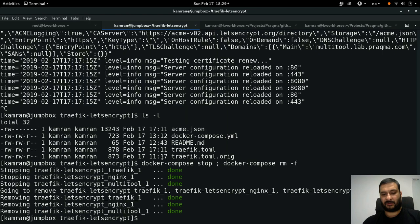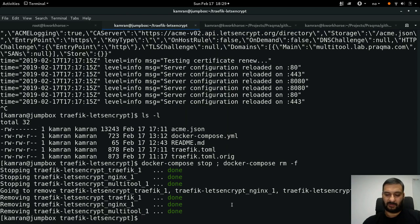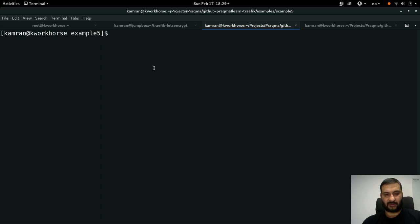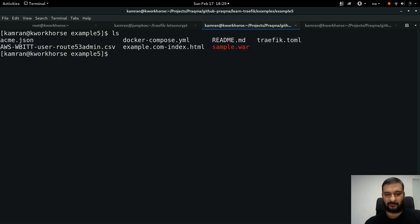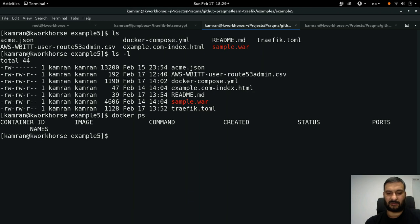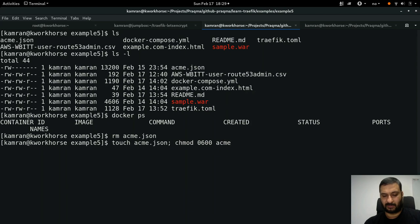I have stopped the Docker Compose stack on my public web server so it's out of the picture now. I've moved into the directory example 5, it has some files in it. Nothing is running so I'm going to remove the acme.json file and recreate it with touch acme.json and chmod 0600 acme.json.